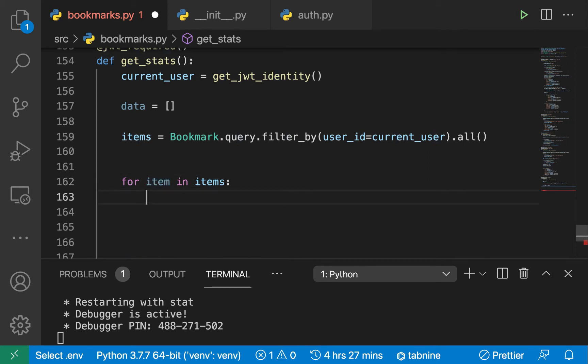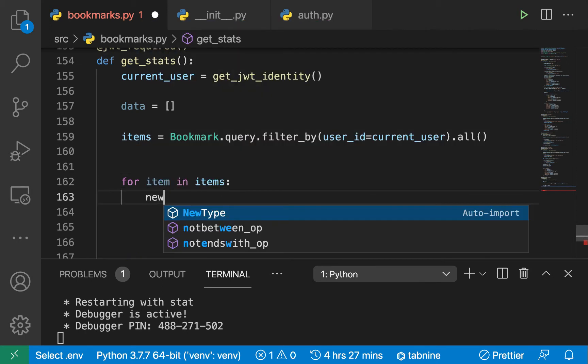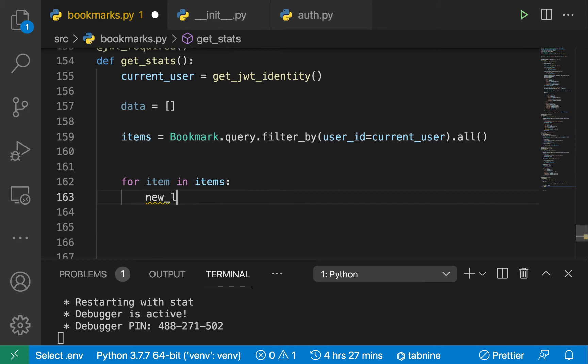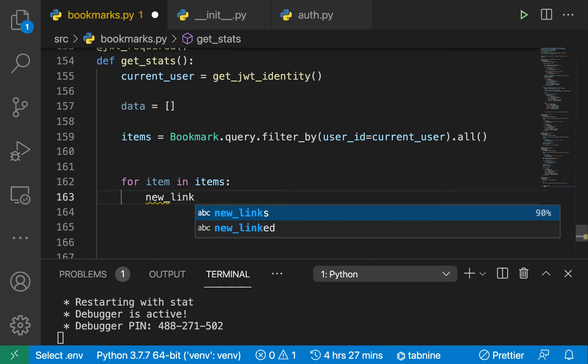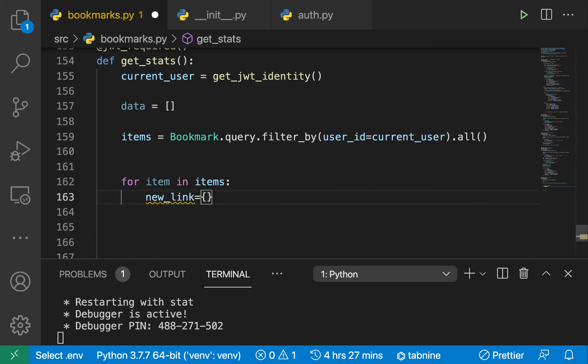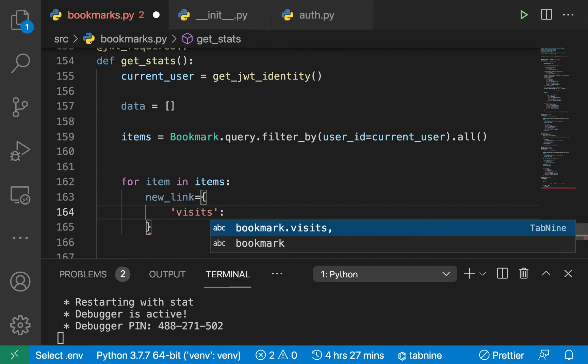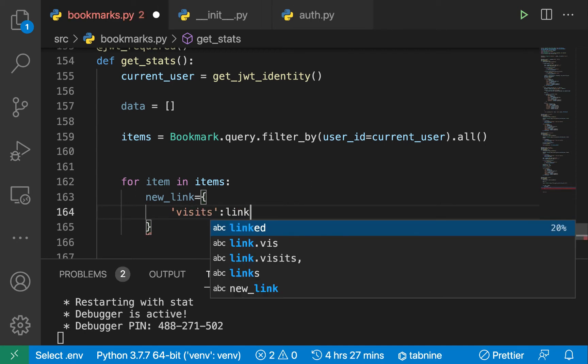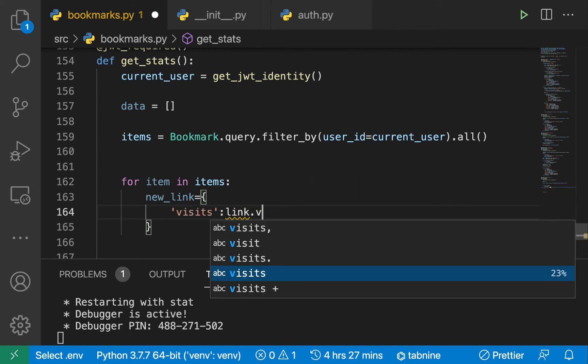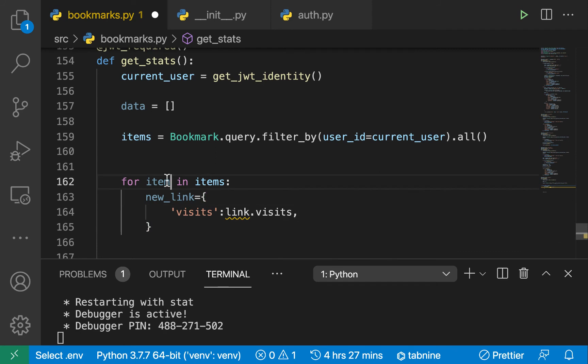For each of the items, we're going to create a new link variable and that's going to contain a dictionary. It's going to have visits, so for the visits we're basically going to be checking item.visits.